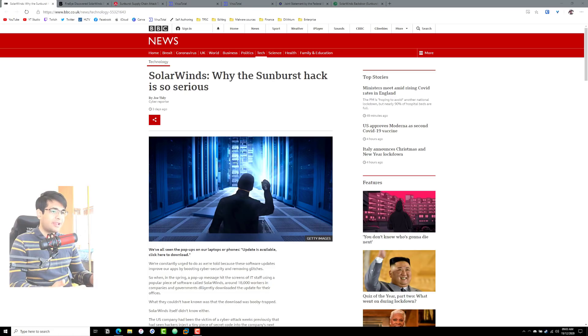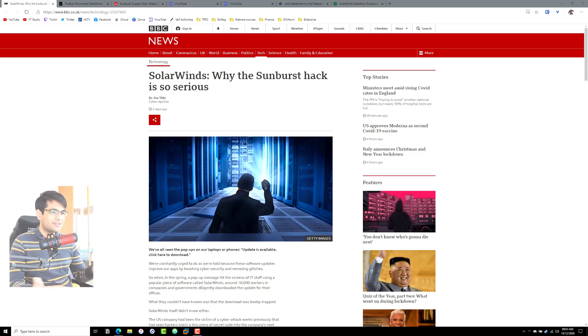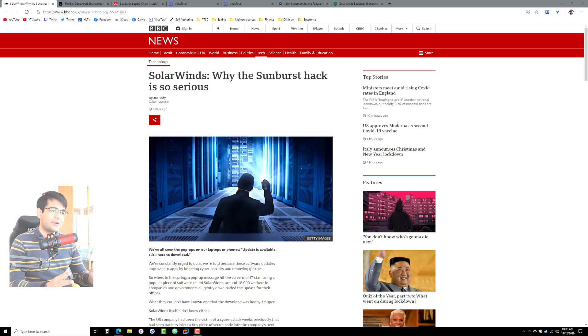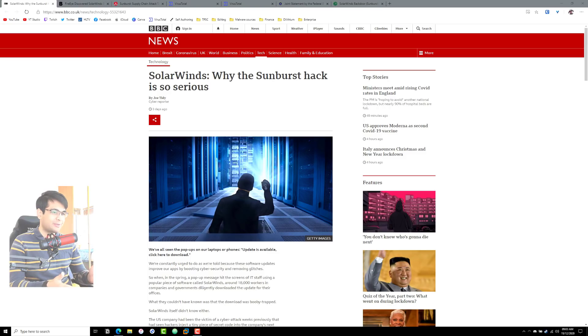Over the last few days you may have heard of things like the SolarWinds hack, the FireEye hack, the US government hack. I'm going to try to break it down as to what actually happened and why this matters, and for those of you who haven't heard about it, give you some context as to what's going on.